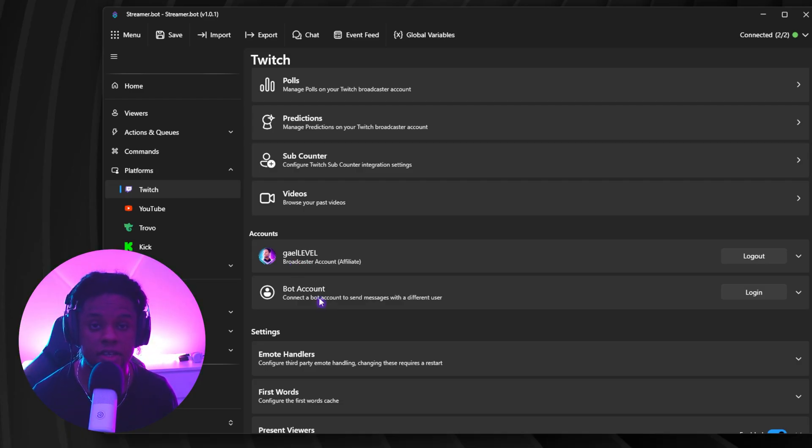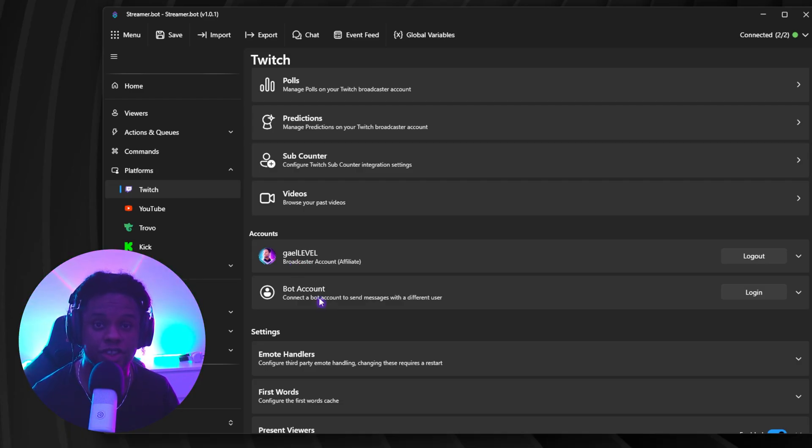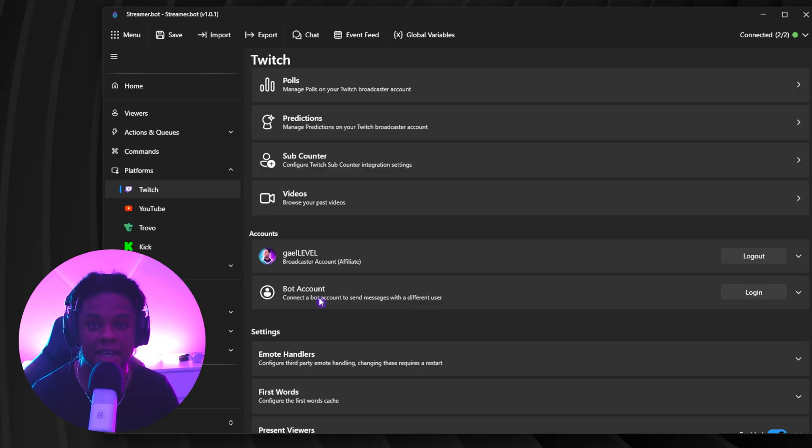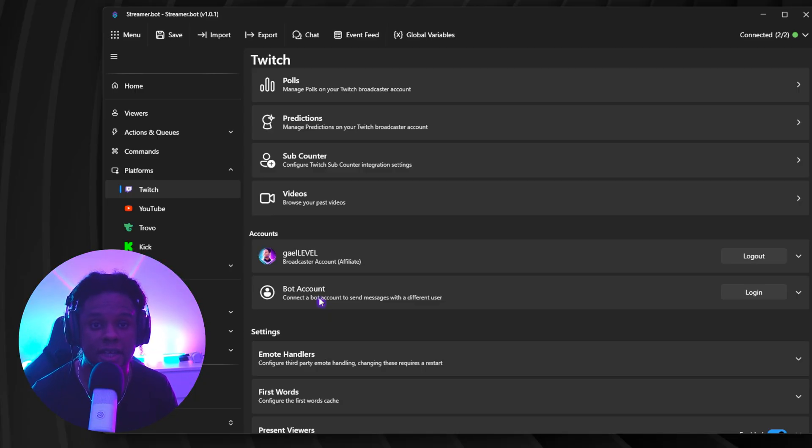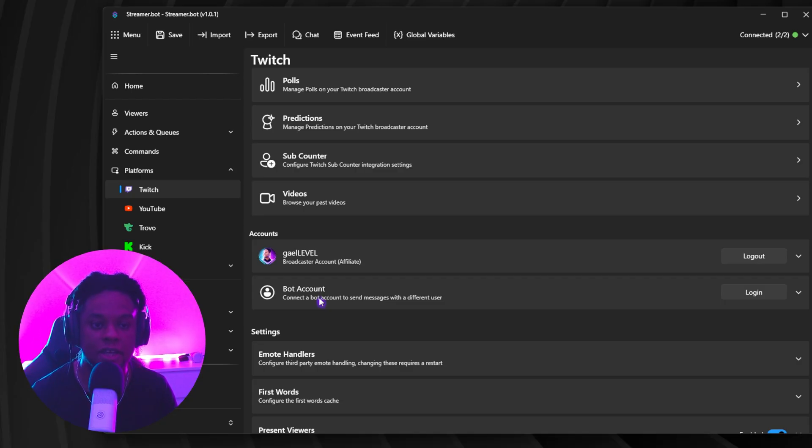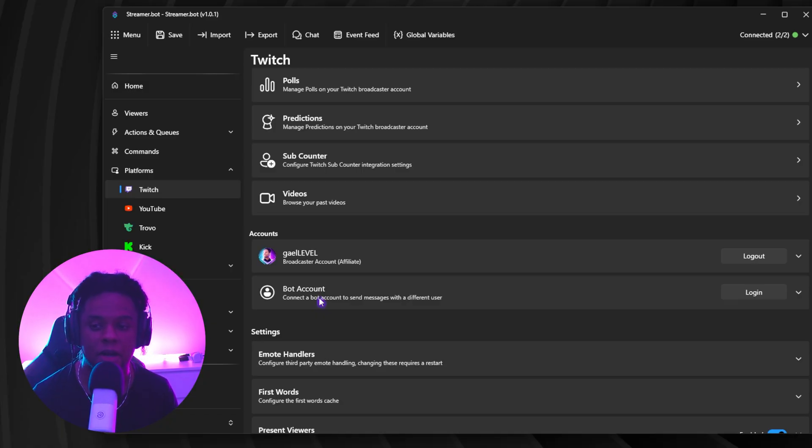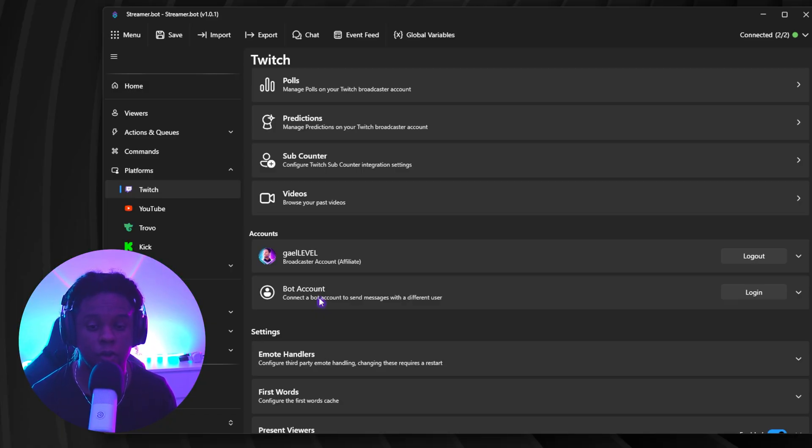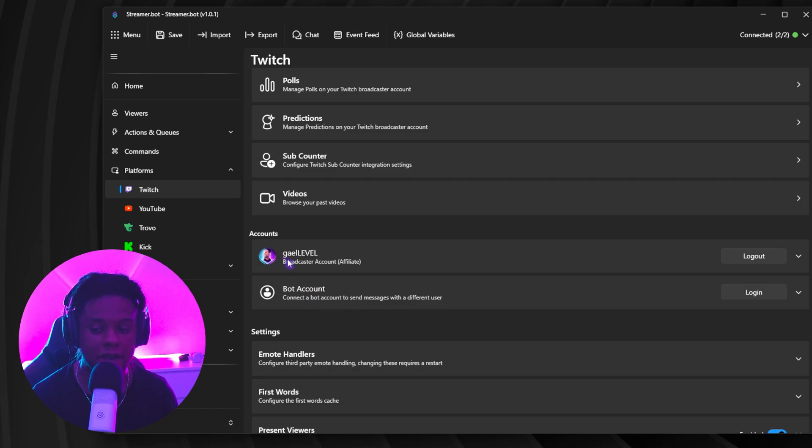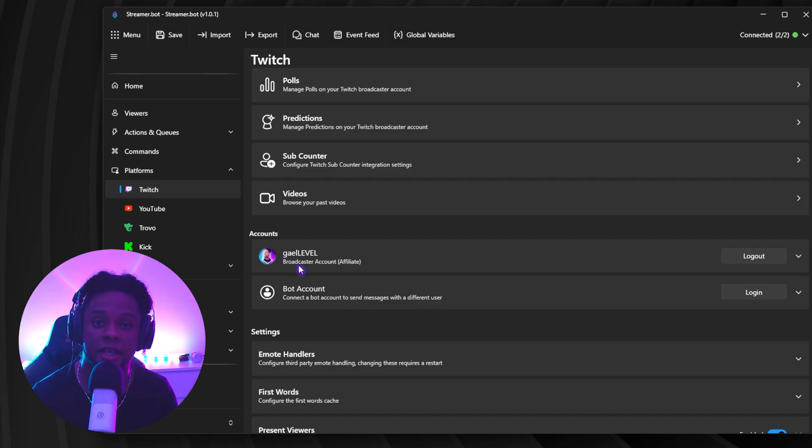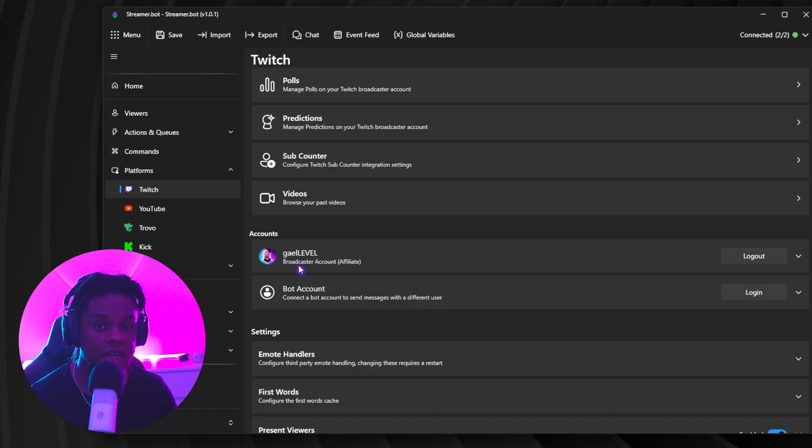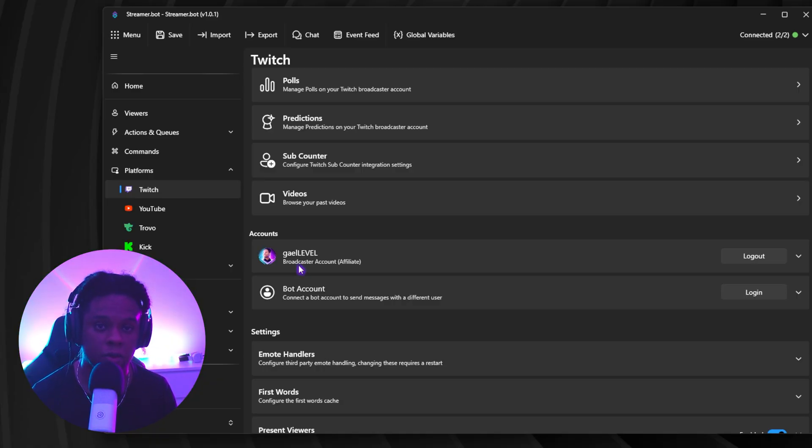Now, a bot account is if you have a separate Twitch channel that you want to use as a bot, meaning that if you want to type something in chat that is automated, for example, then your bot account will be the one sending those messages through StreamerBot. Now, even though I do have a bot account, I don't use it for StreamerBot purposes. So it's completely fine to only have your broadcaster account connected. That just means that if you need to send messages through StreamerBot in chat, it's your broadcaster account that will appear.